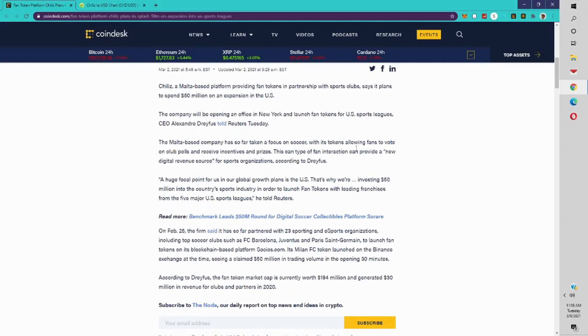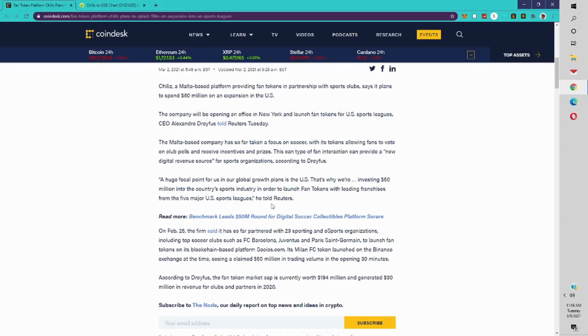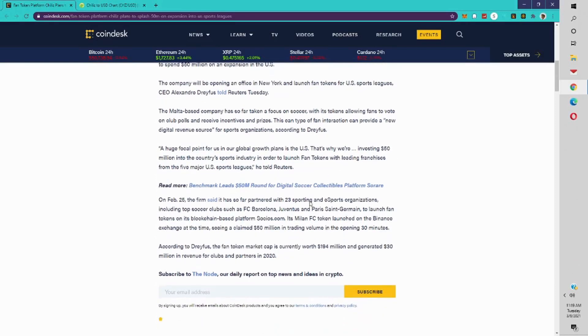This type of fan interaction can provide a new digital revenue source for sports organizations, according to Dreyfus. A huge focal point for us and our global growth is the U.S. That's why we're investing 50 million into the country's sports industry in order to launch fan tokens with leading franchises from the five major U.S. sports leagues, he told Reuters.